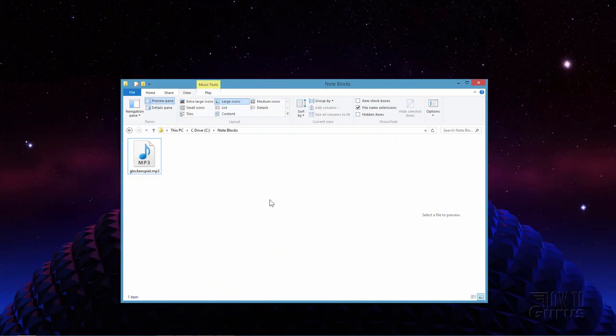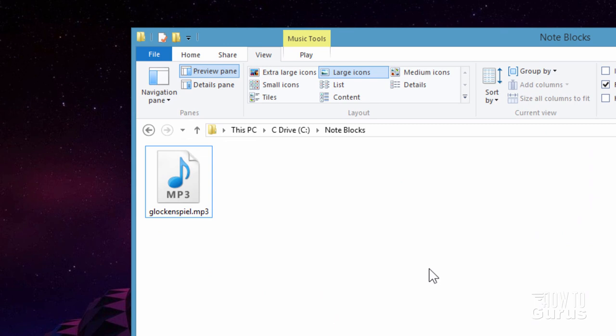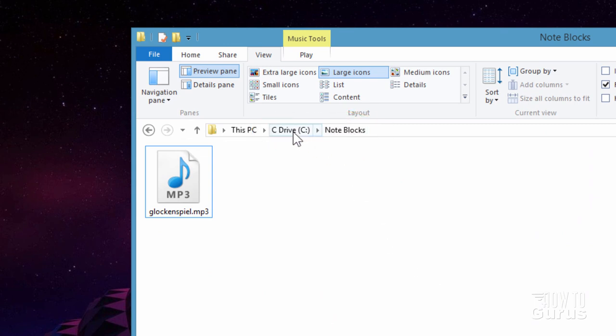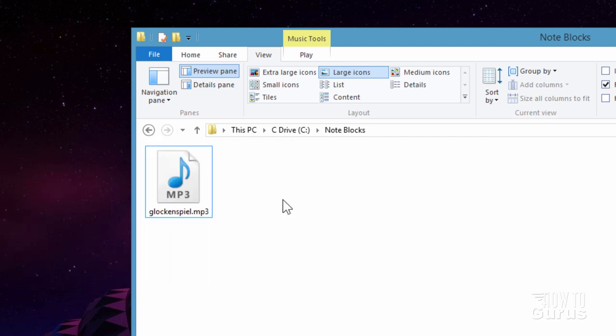The first two things you need to start is a place to build your resource pack. And I have one here. I just called this Note Blocks, put it on my C drive, and you need to have your sound. I have mine right here. Now all this is, is just an F sharp with a glockenspiel voice that I played on a keyboard, on a synthesizer. I did it two or three times and found one that I liked, and then I used that one. So that's all it is. It's just that one note.